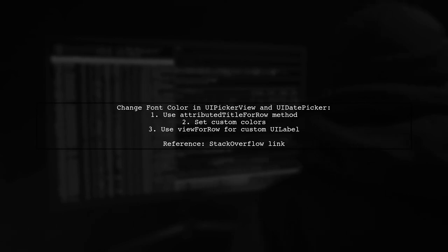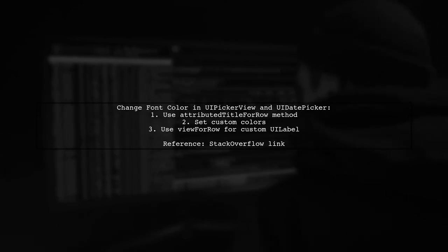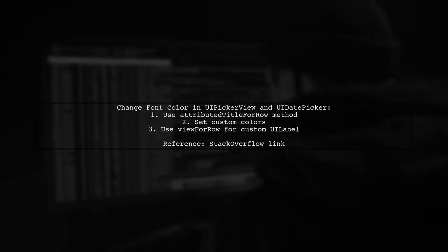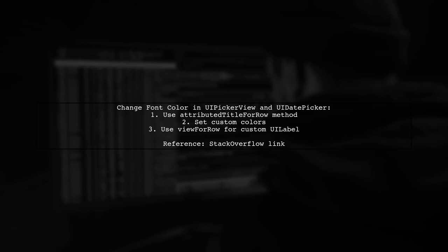Alternatively, you can use the View4Row method to add a custom UiLabel for more flexibility.